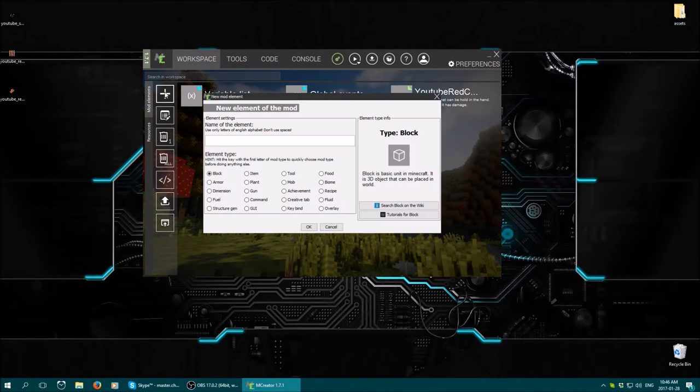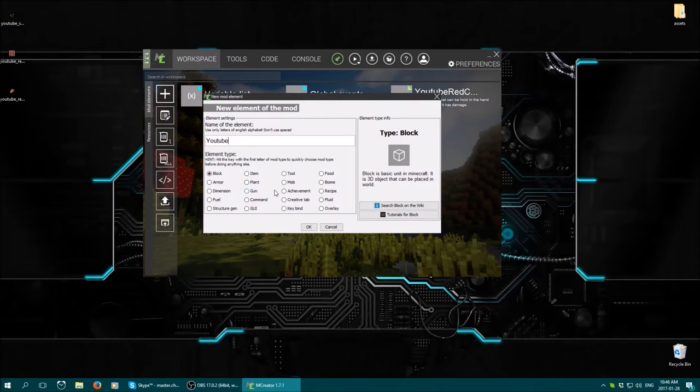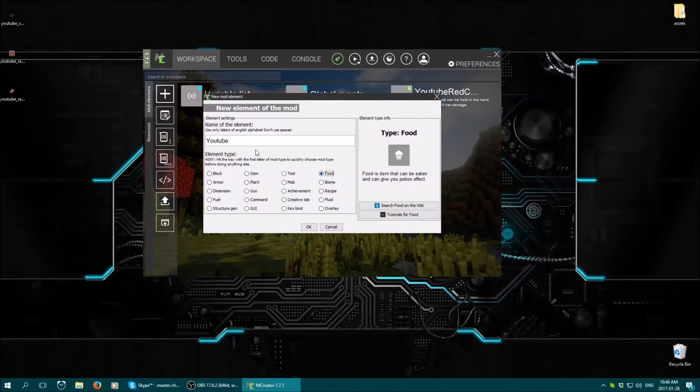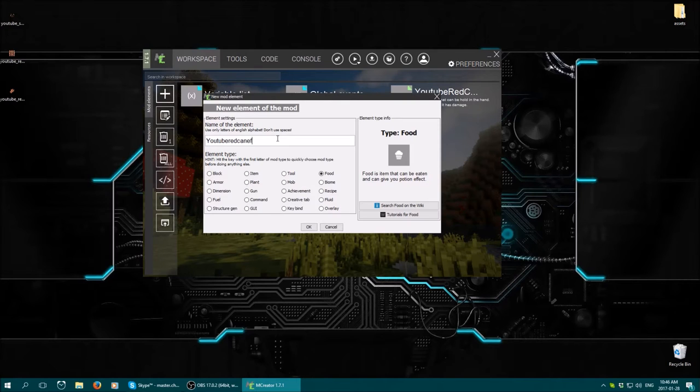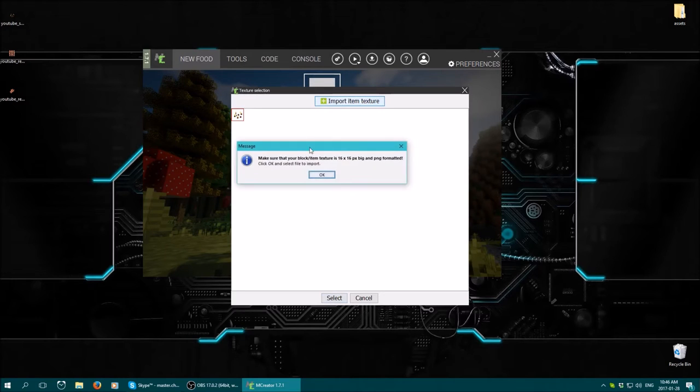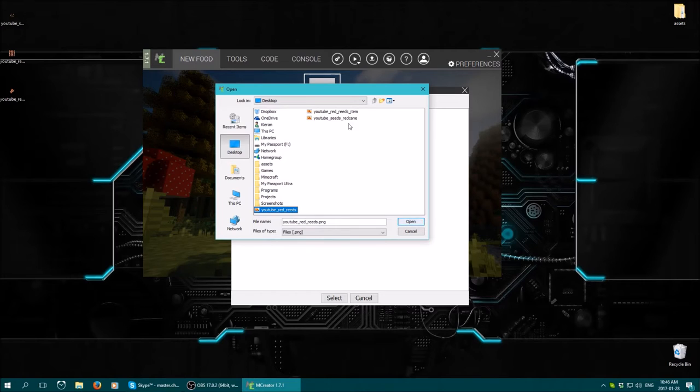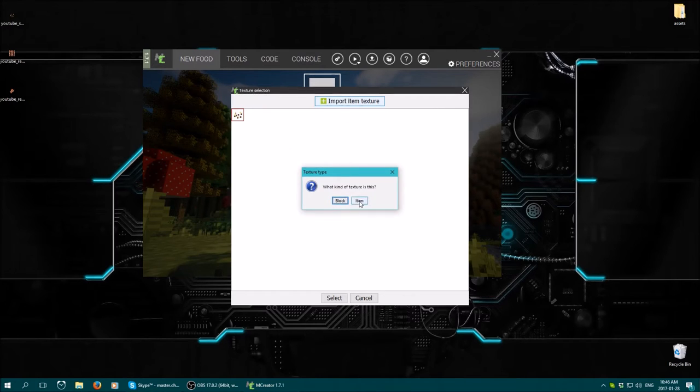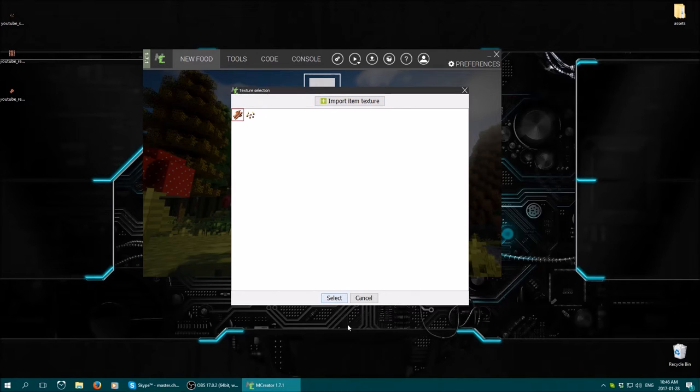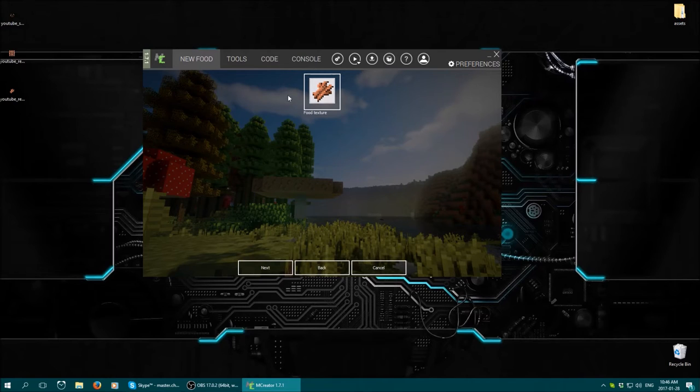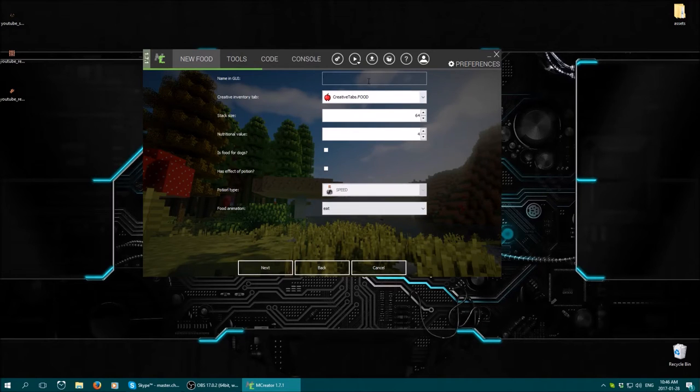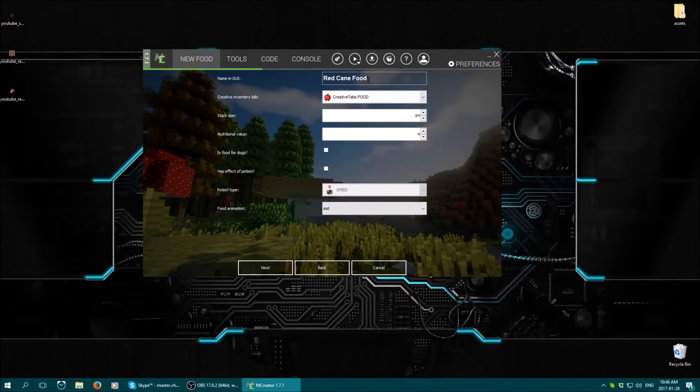And then what we want to do is create a new element. And we want a food item. We're going to call it red cane food. Then we're going to need another texture. So that one. So again, select an item for your texture. And then select. And because we already imported a texture for an item, you can easily just access it. So I'm going to call it red cane food.